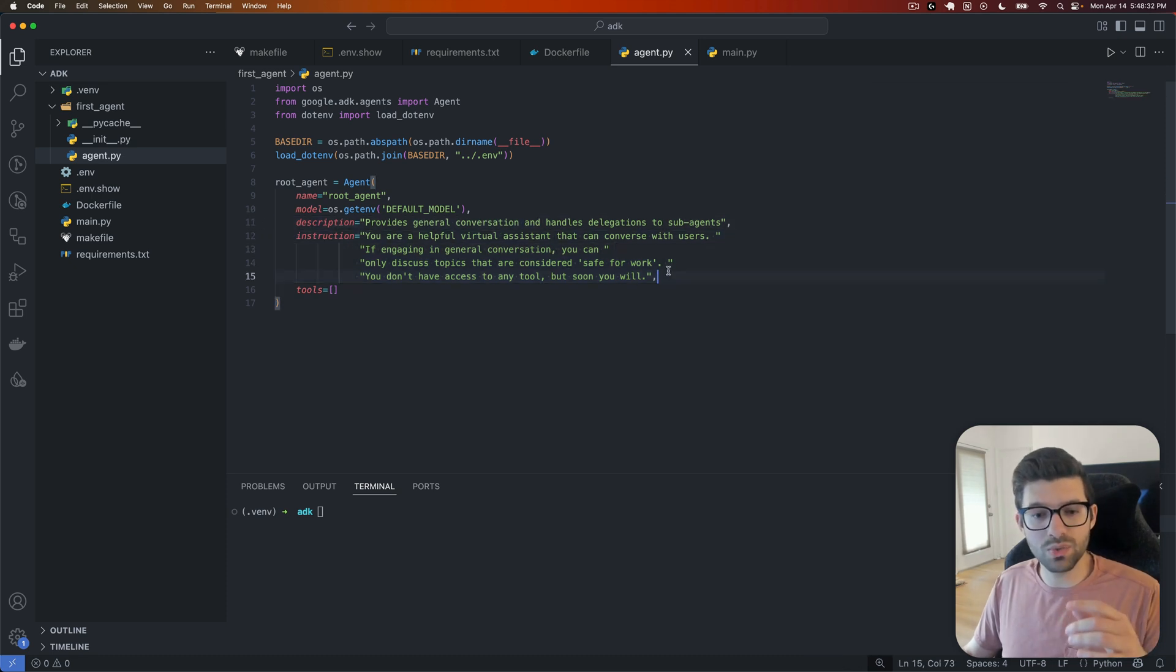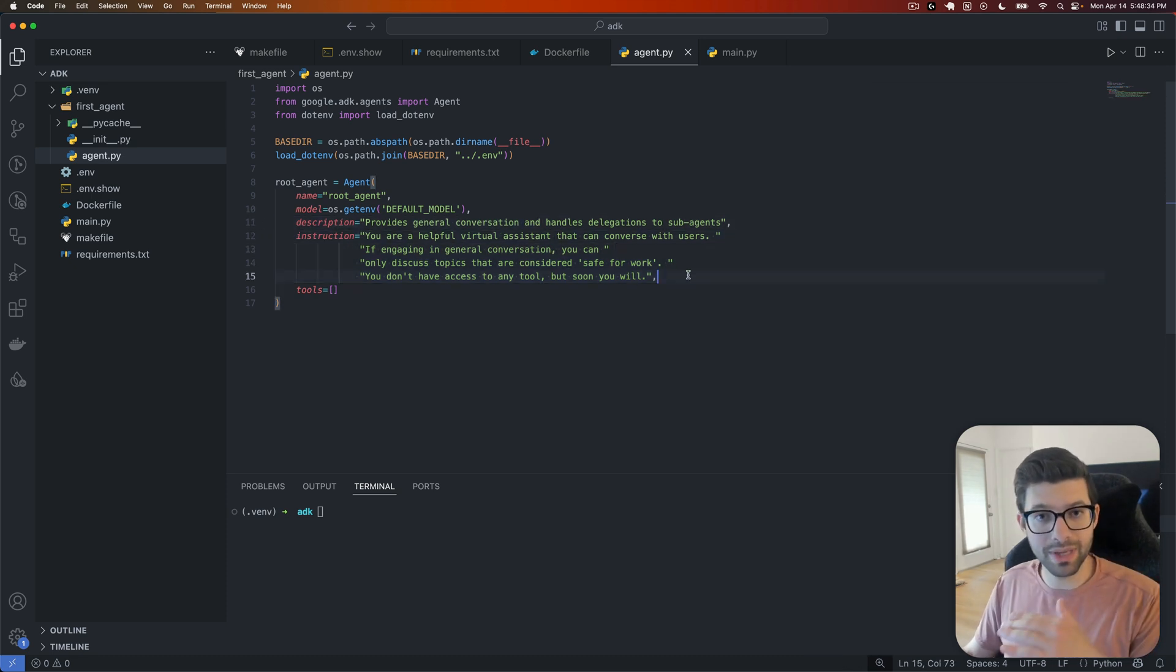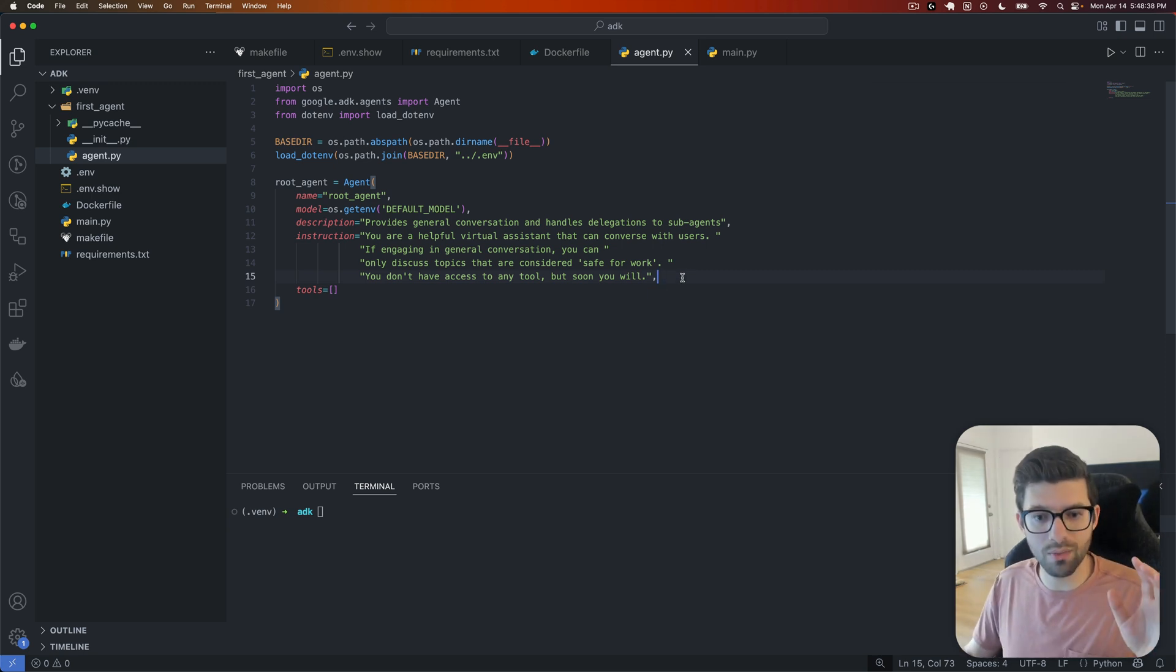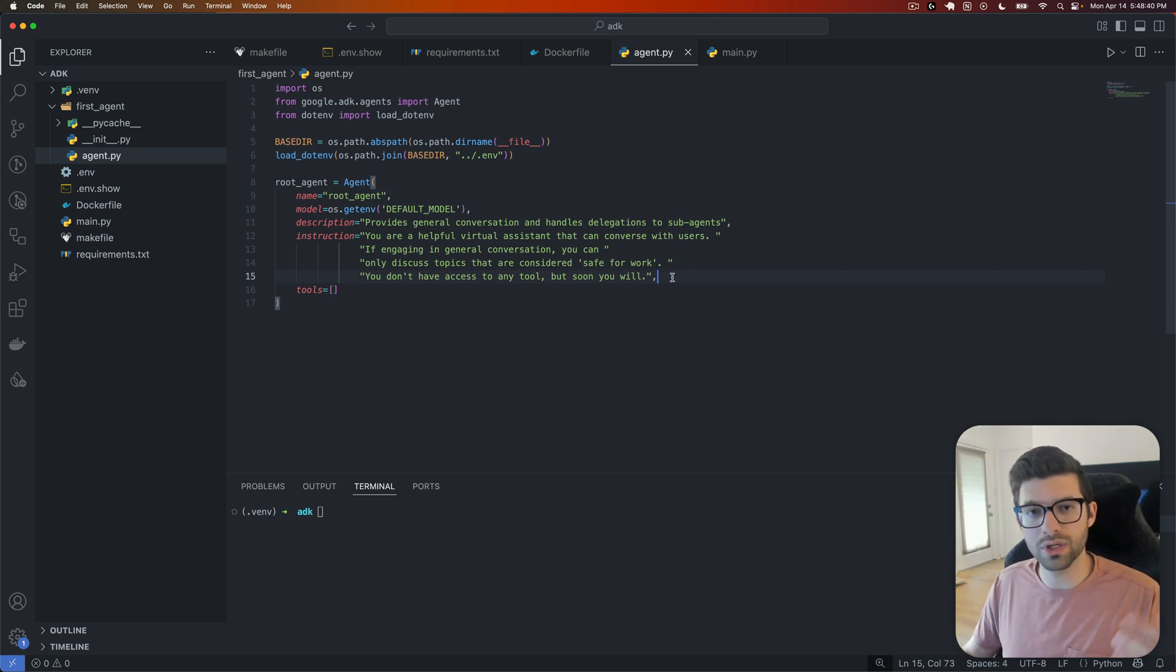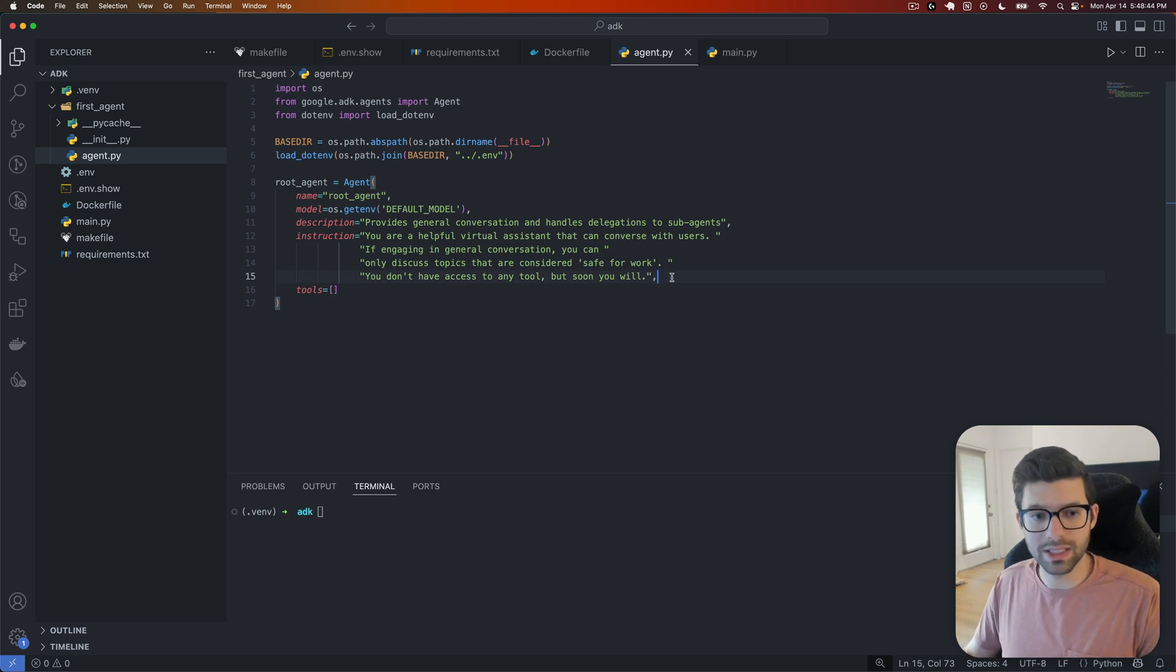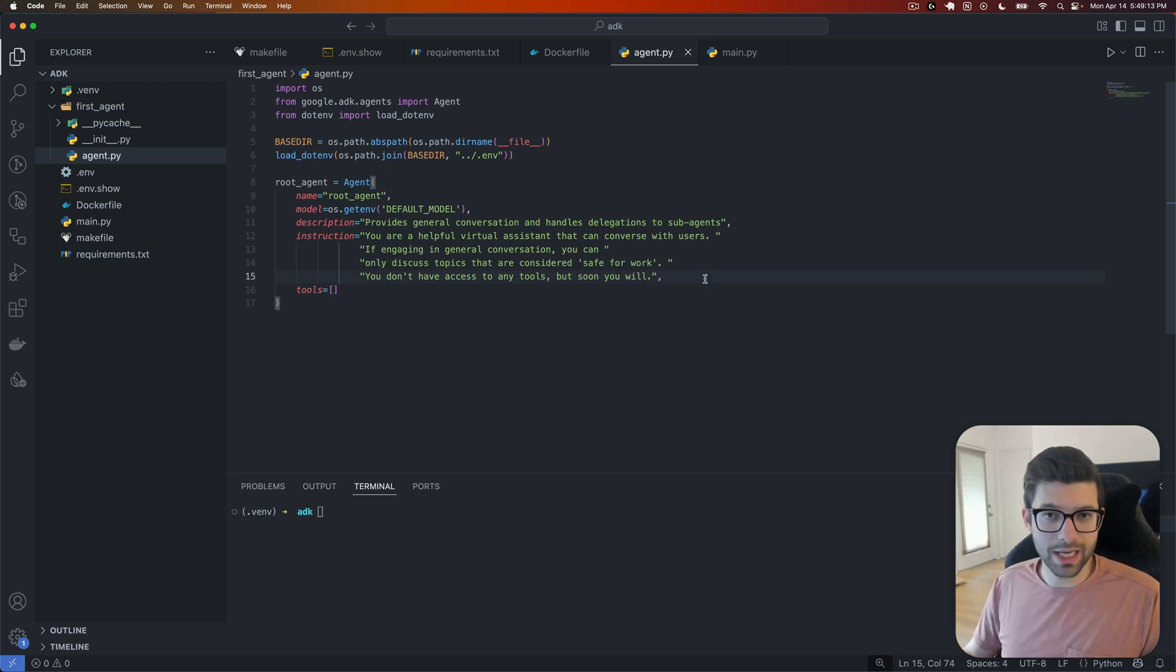Also, if we ever add sub-agents or tools, which we'll do in later videos, it's really important to have really clear and concise descriptions and instructions. That way, it knows when to hand off control to sub-agents or to tools. So make sure that when you do write whatever your instructions and description are, that you make it as clear and concise as possible. And we're going to actually see this in action when we go to deploy it.